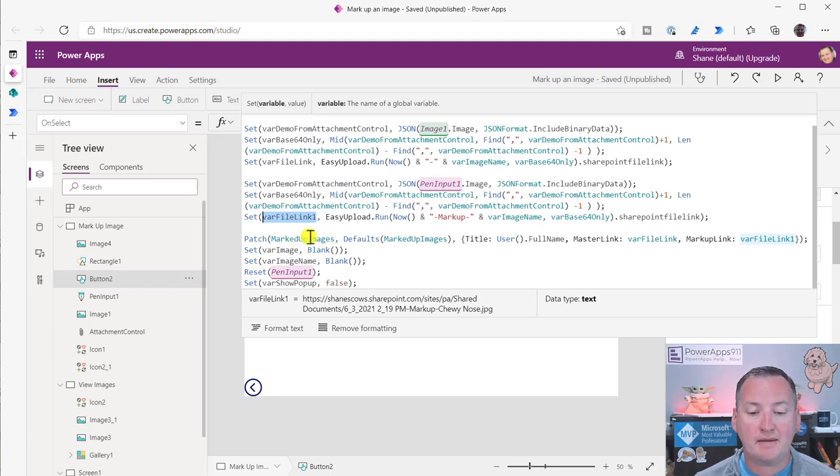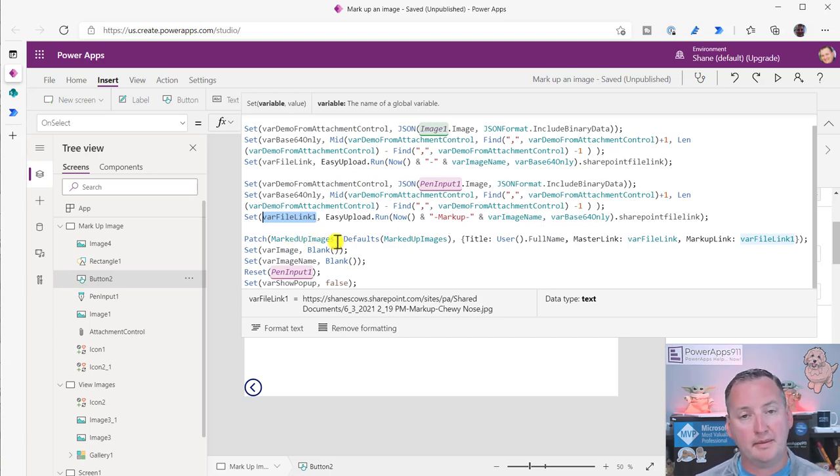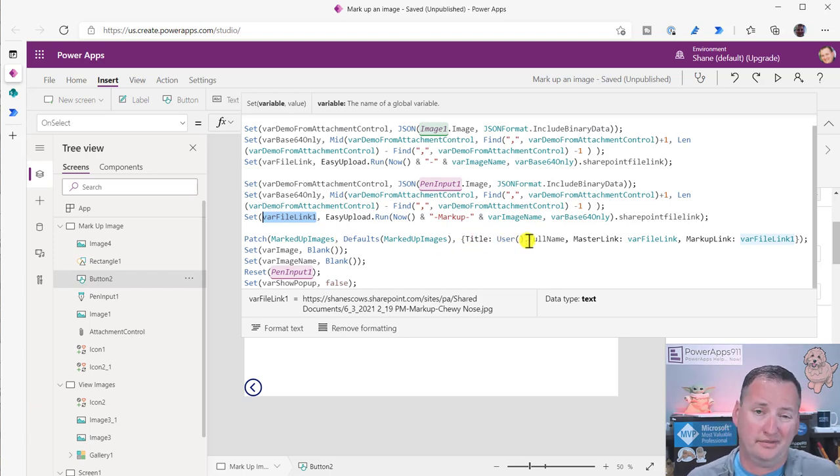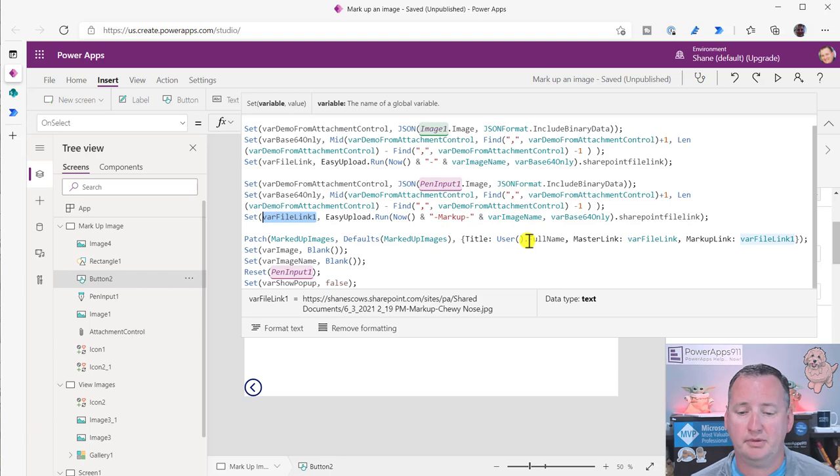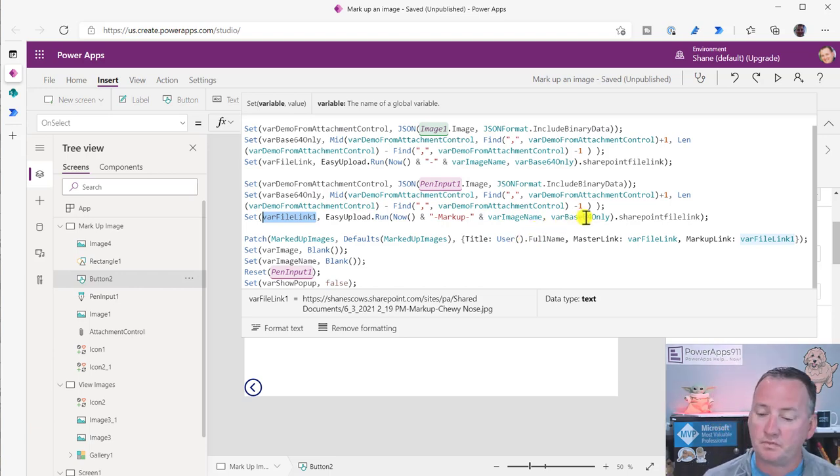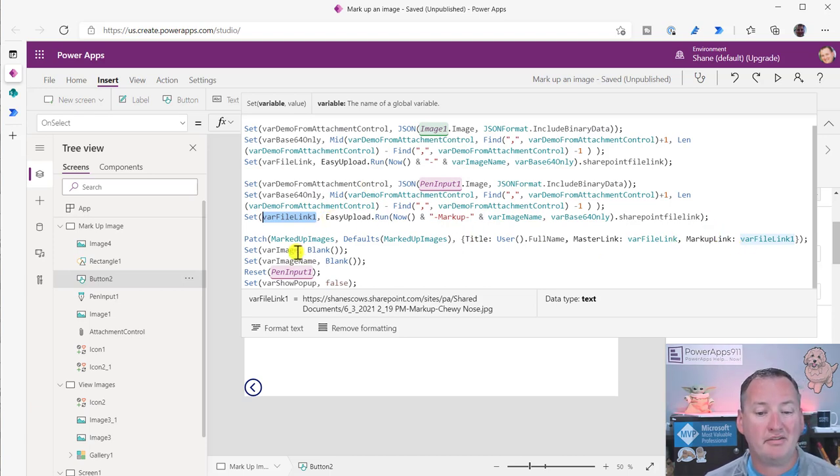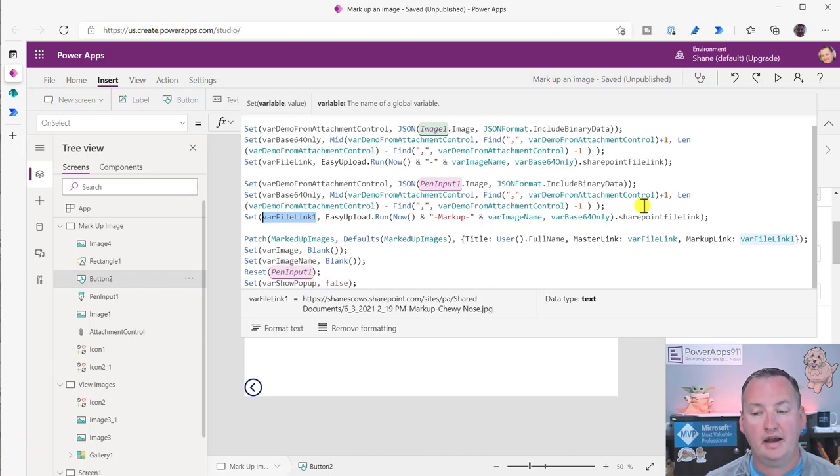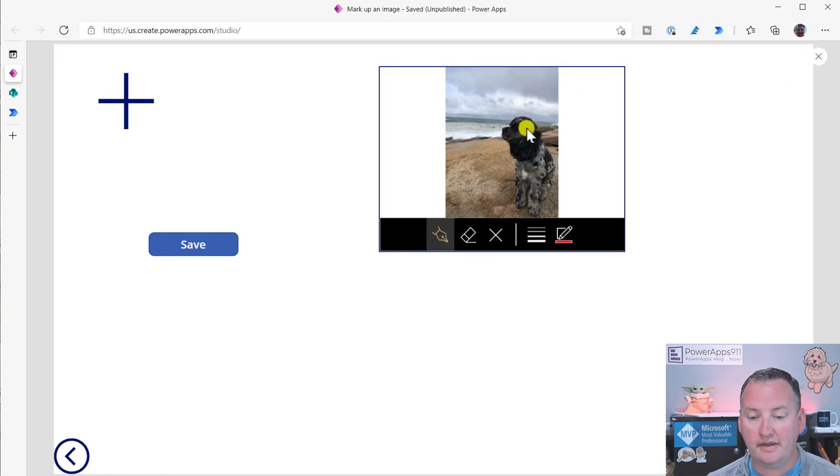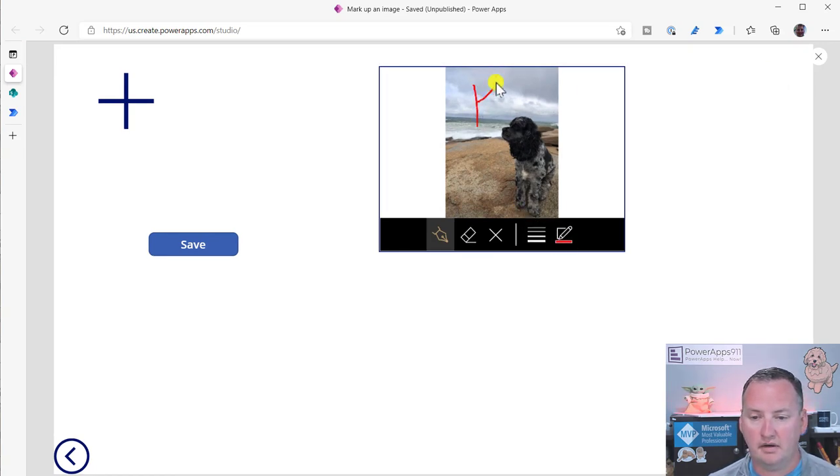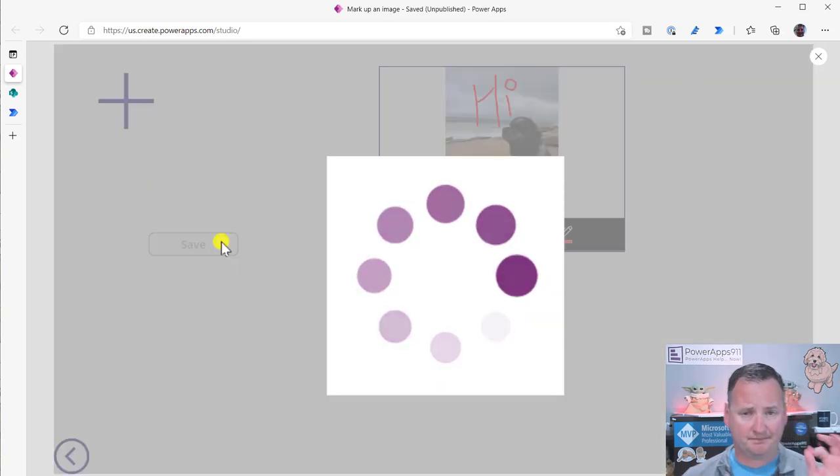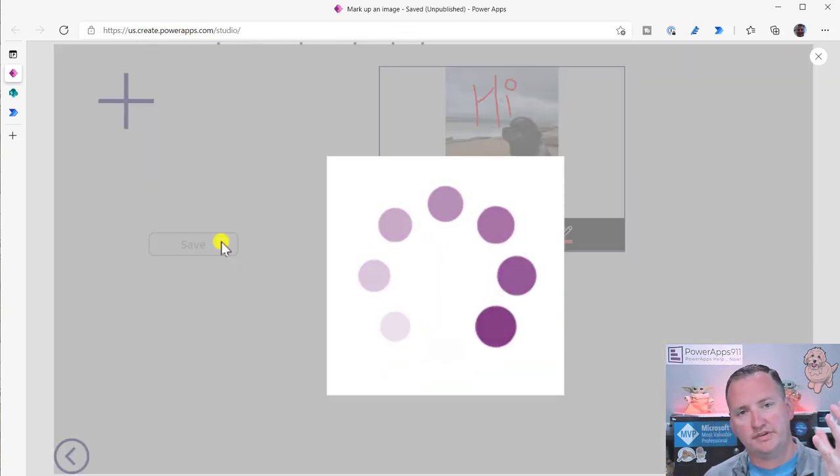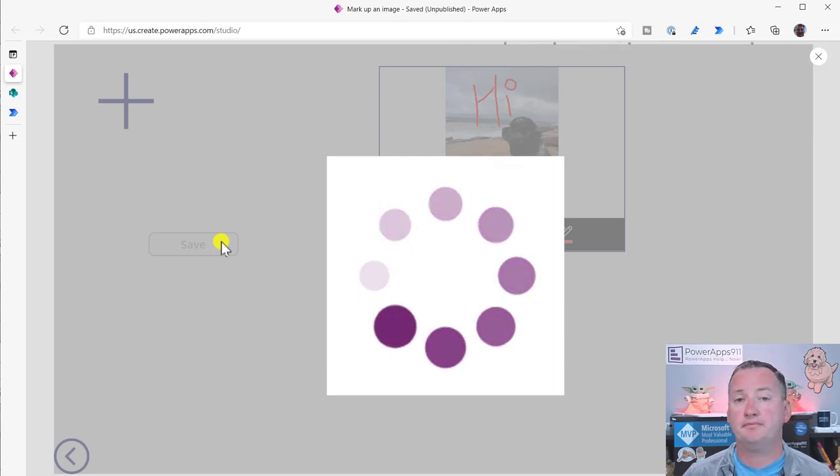So then we patch that marked up images. We patch that. We set the title to the user, kind of like messing with what is this, but you probably would have a more specific title than the user's name. Master link is the first one. Markup link is the second one. Boom. We then set everything back to blank, so we reset all of our variables, we reset the pin input, and then we hide the popup. And so then that's what lets us take a picture of Adeline. Let's do hi. And we save it. So that's the steps of what's happening, right? There's the popup going all of that.